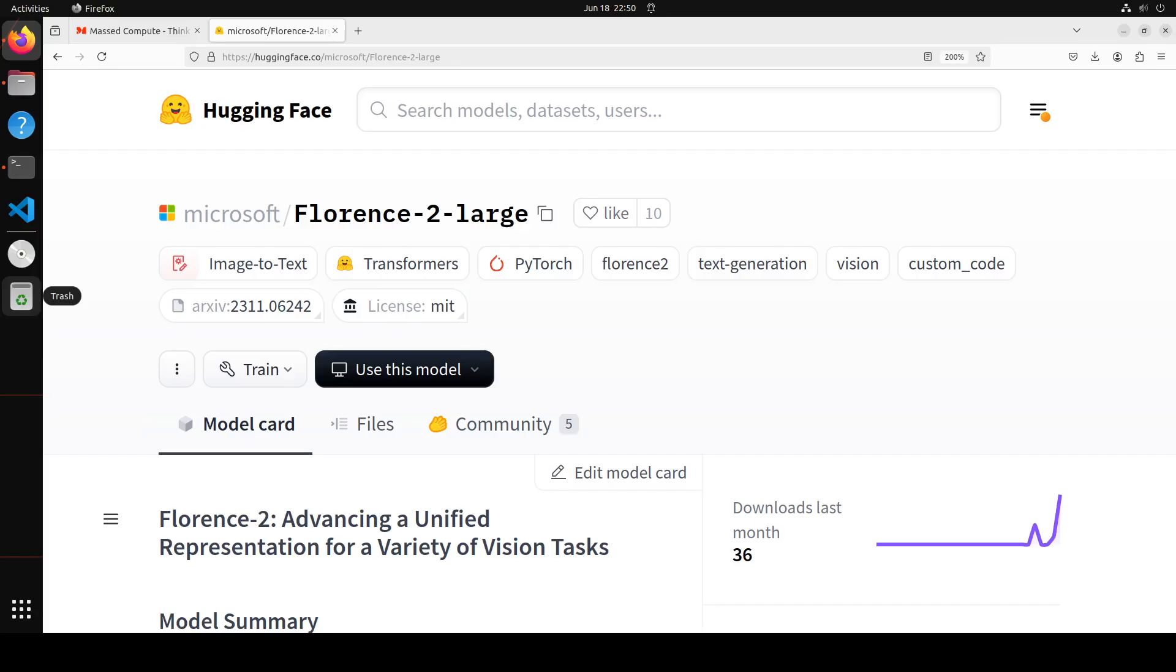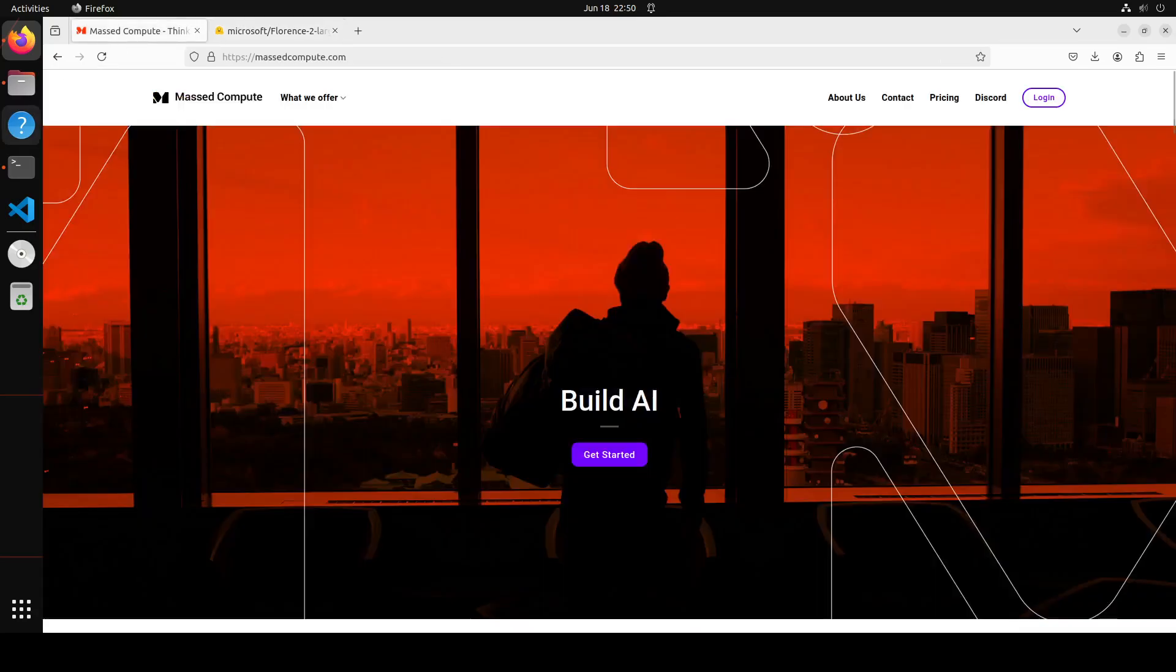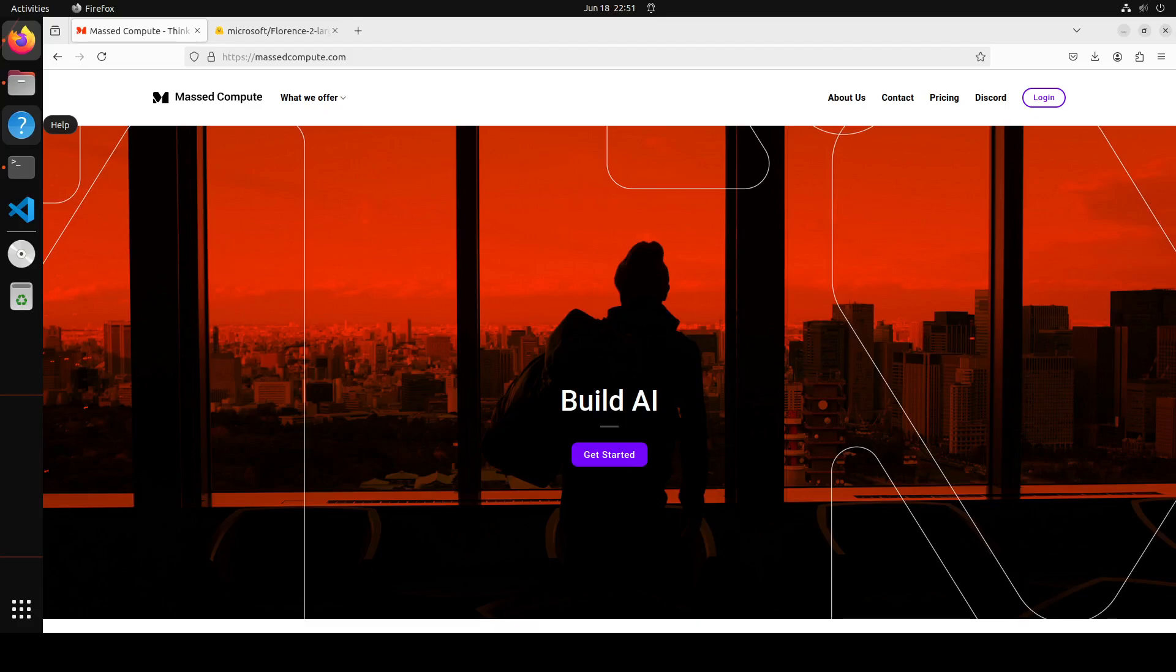In this video, we are going to install this model and then we will play around with it. Before I do that, let me give a huge shout-out to MastCompute who are sponsoring the VM and the GPU card which I am going to use for this video.